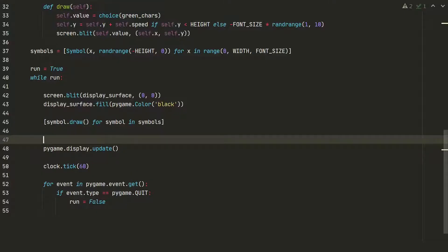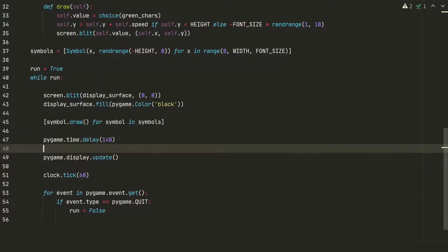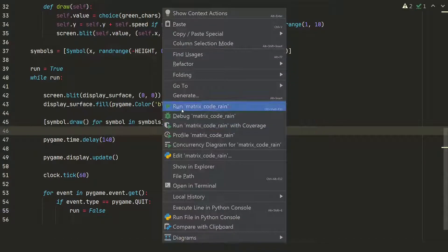Let's slow them down by adding Pygame time delay. Let's test now. Now it looks better.